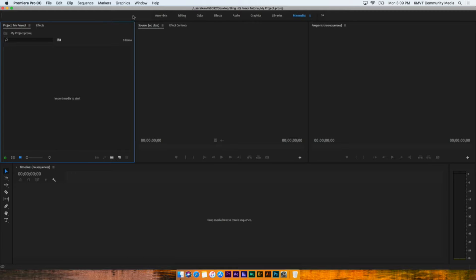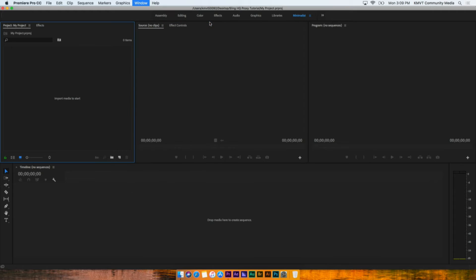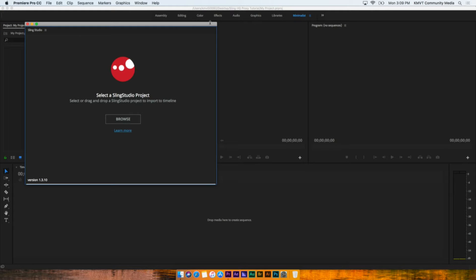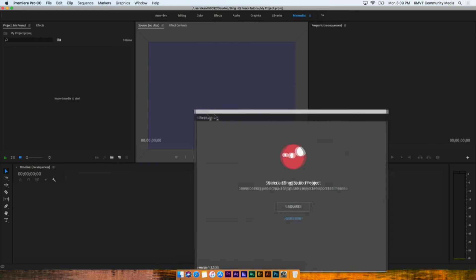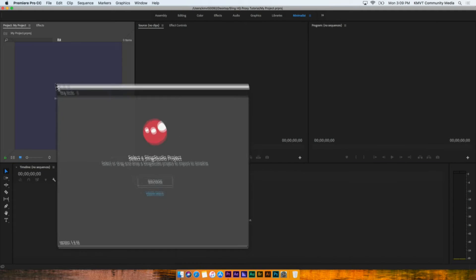You can find the add-ons for Premiere under the Windows tab. Go down to Extensions and you'll find the Sling Studio extension. It will open in a new panel. It can be moved, docked, and undocked, like all panels.